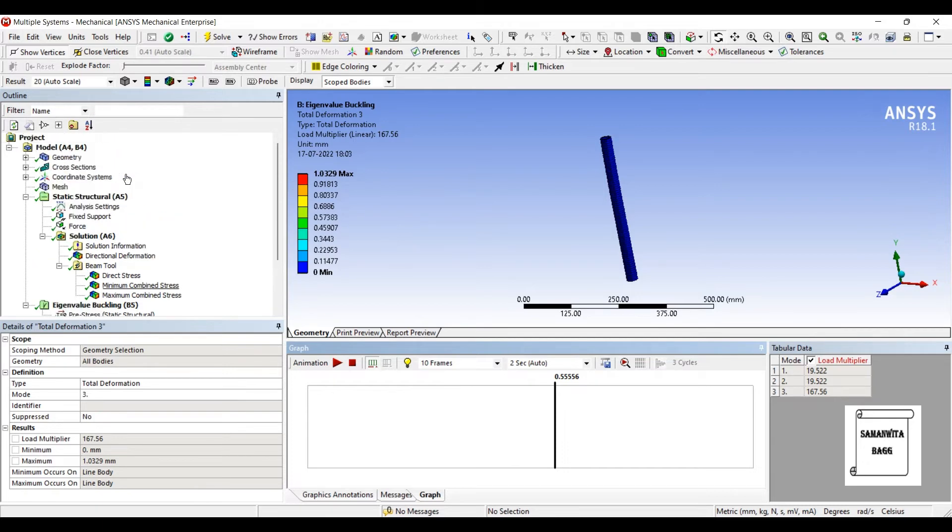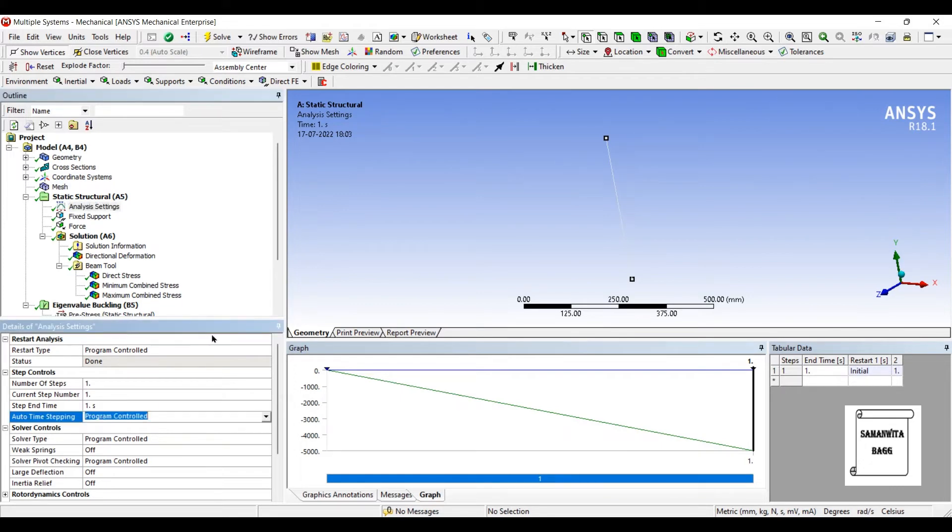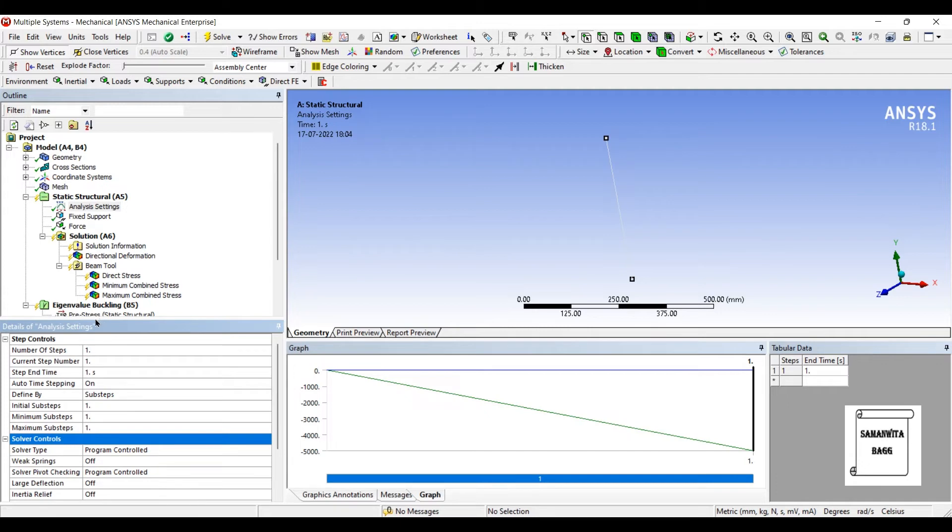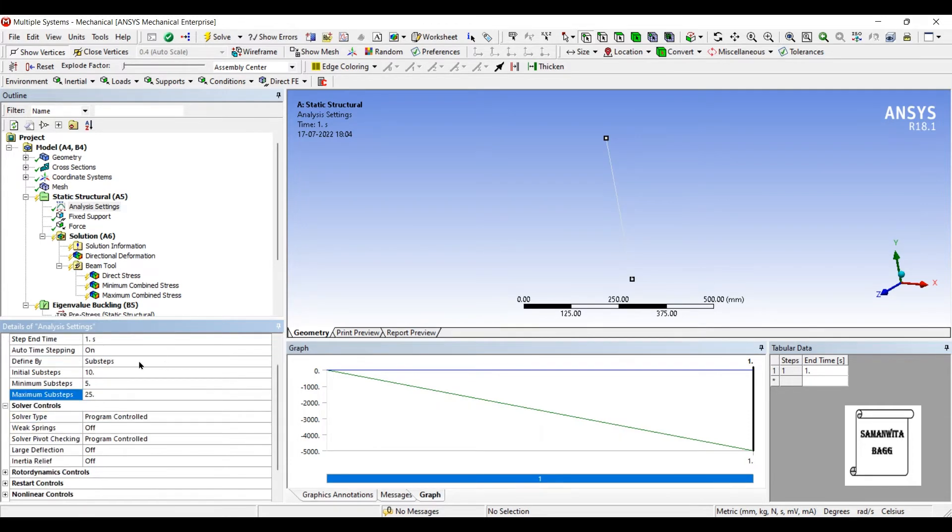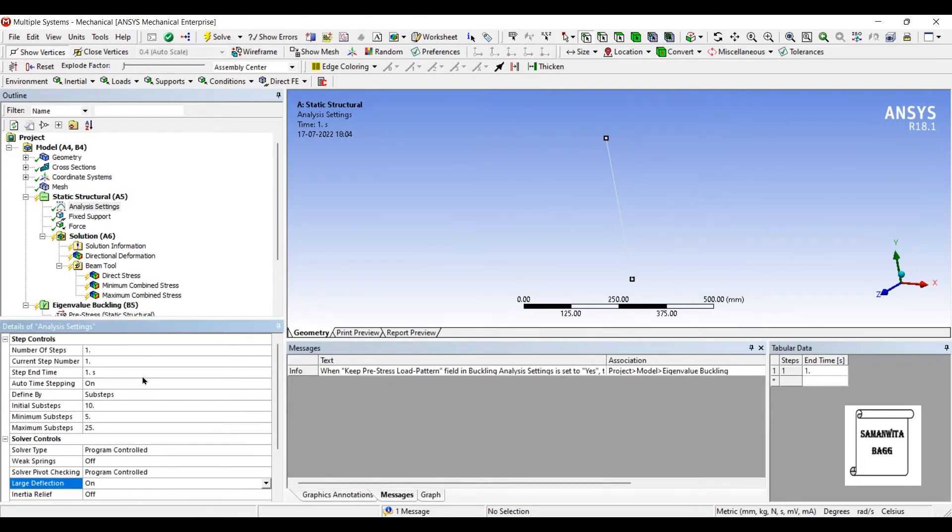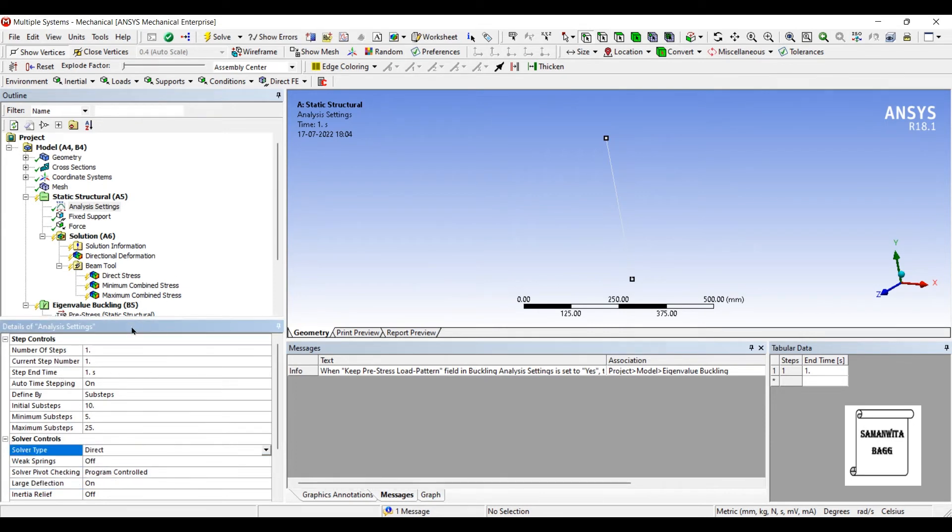Again, I want to change this to nonlinear. So I'll go to analysis settings of static structural. Auto time stepping, I'll change it to on. I'll define by sub steps. So I'll change initial sub steps to 10, minimum sub steps to 5, and maximum sub steps to 25. I will change the large deflections to on. And the solver type is going to be direct. So these all are going to incorporate nonlinearity into the system.